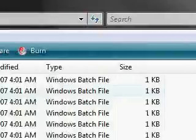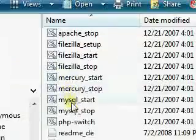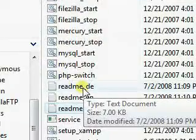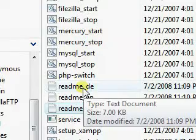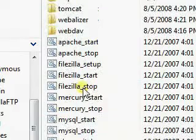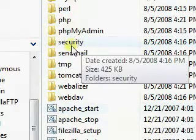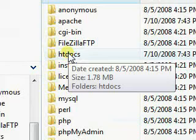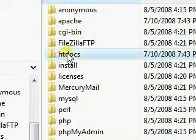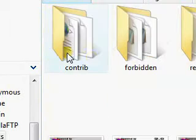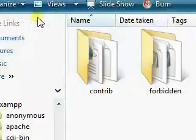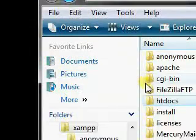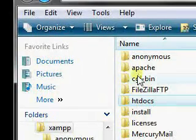Now what I like to do is, I like to set up the Apache server and the Tomcat server so that they both use the same document root. By default, the Apache server uses the htdocs folder as its document root, but we're going to change that.